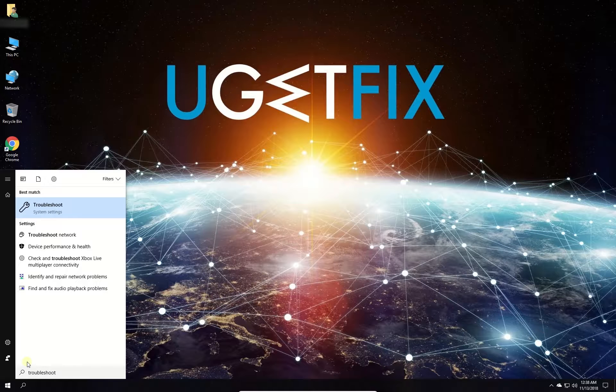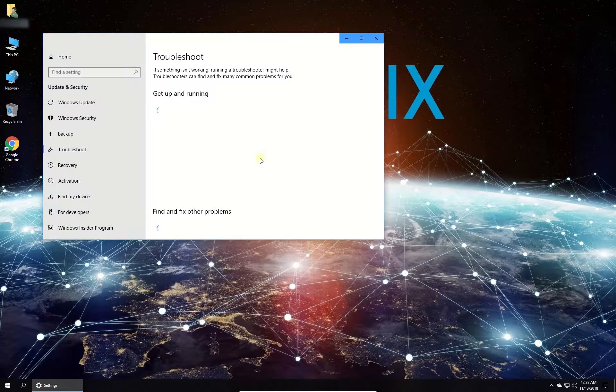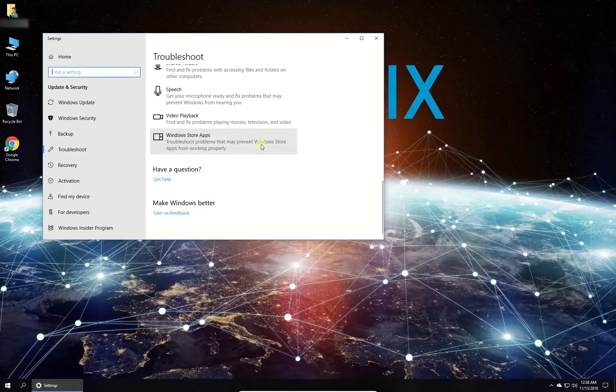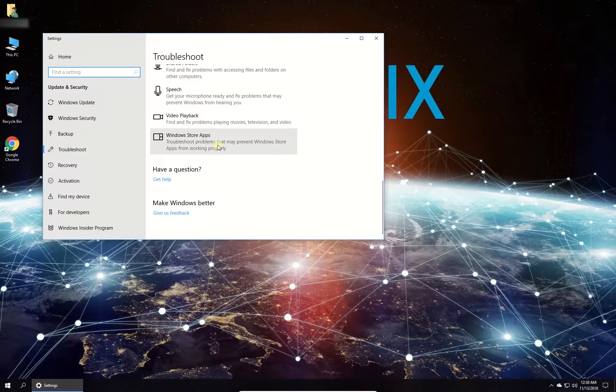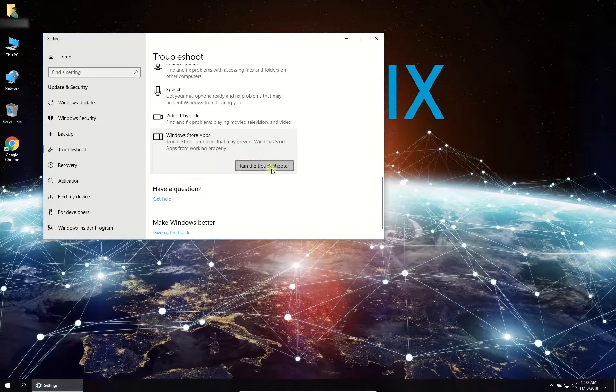In newly opened Windows scroll down and click on Windows Store apps. Then click on Run the Troubleshooter button. Follow on-screen instructions to complete the process.